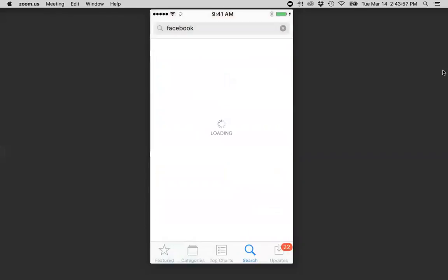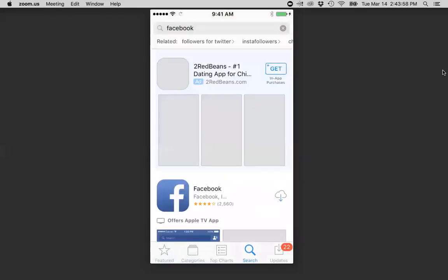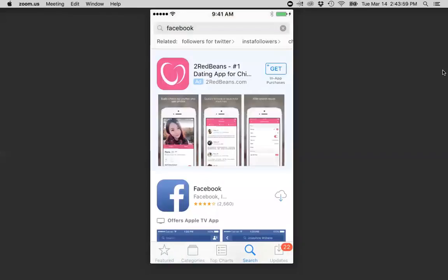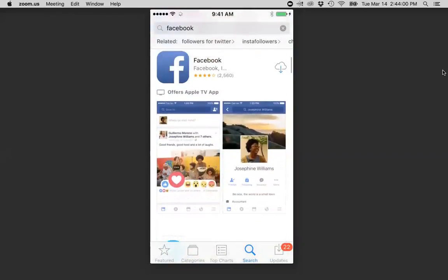I'm going to give it a second here. I'm going to download that by clicking this cloud button. It might look slightly different for you. It might say download.